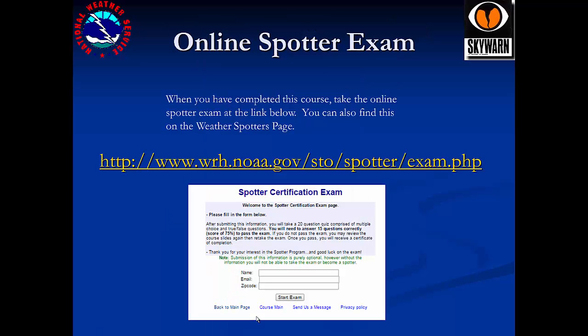When you've completed this course, take the online spotter exam at the link below. This is a brief non-technical exam which will remind and reinforce some of the details you have learned in this course. When you pass the exam, we will be notified. You'll be given a personal spotter ID, added to our database, and mailed the spotter package.